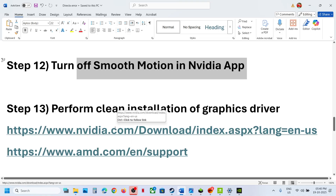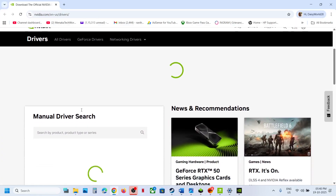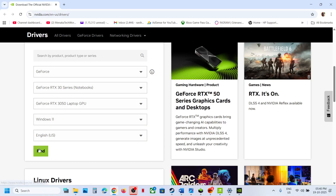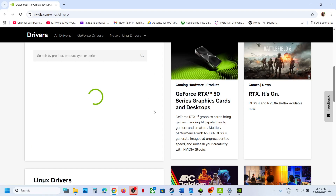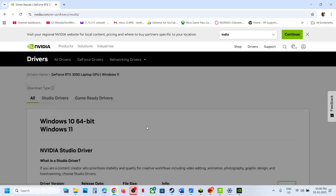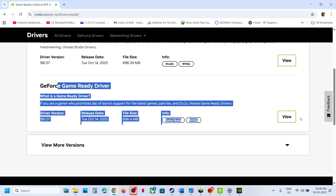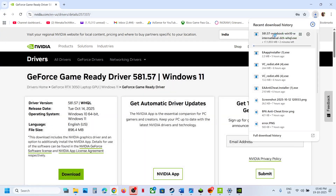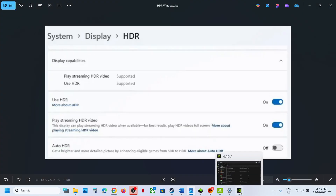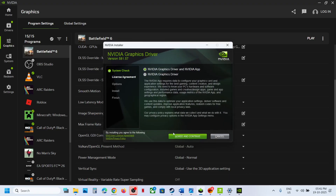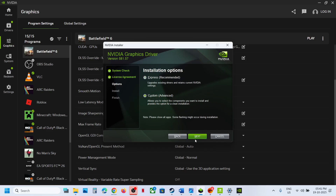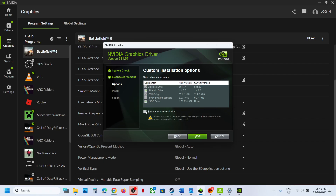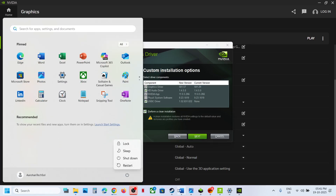The next step is to perform a clean installation of your graphics card driver. If you have an NVIDIA card, go to the NVIDIA website. Select your graphics card and operating system from the list, click Find, then download the latest GeForce Game Ready Driver. Run the exe file, click Yes to allow, click Agree and Continue, select Custom option, click Next, and put a check on Perform a Clean Installation. Click Next and restart your computer. After the system restart, check.